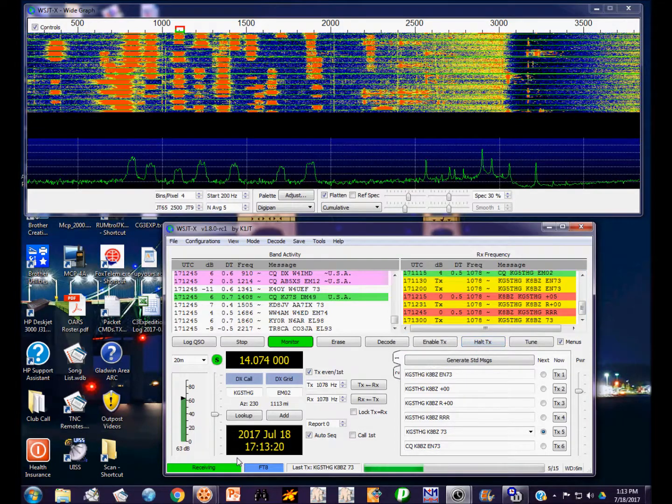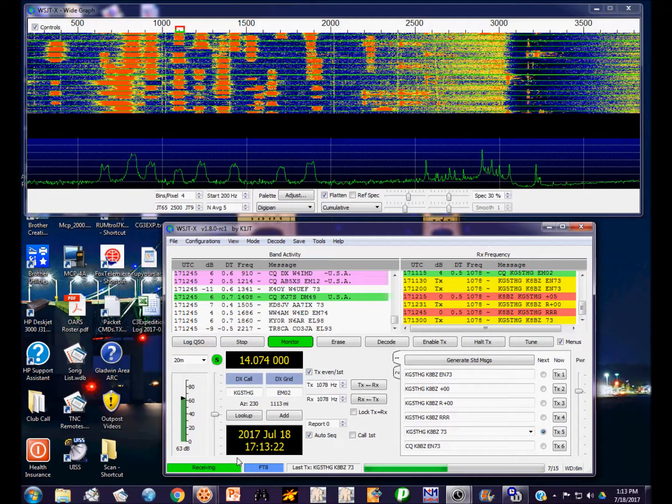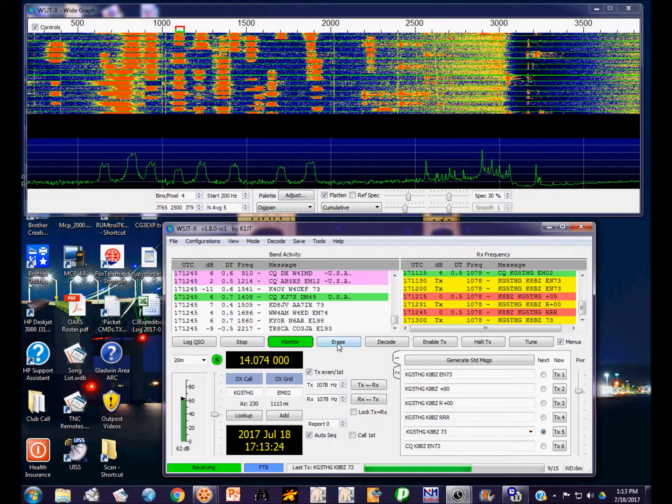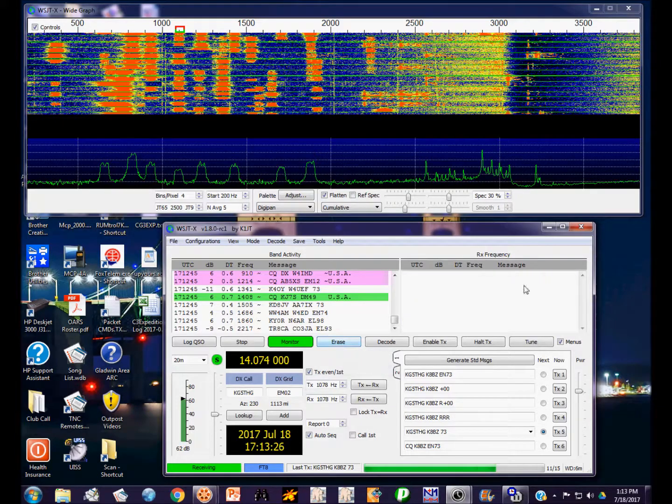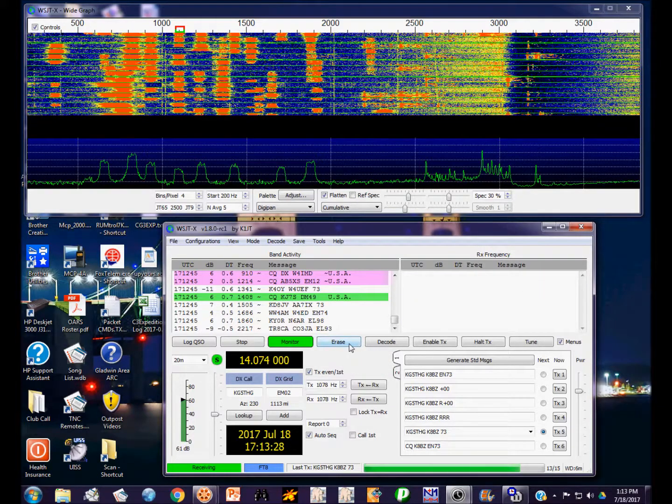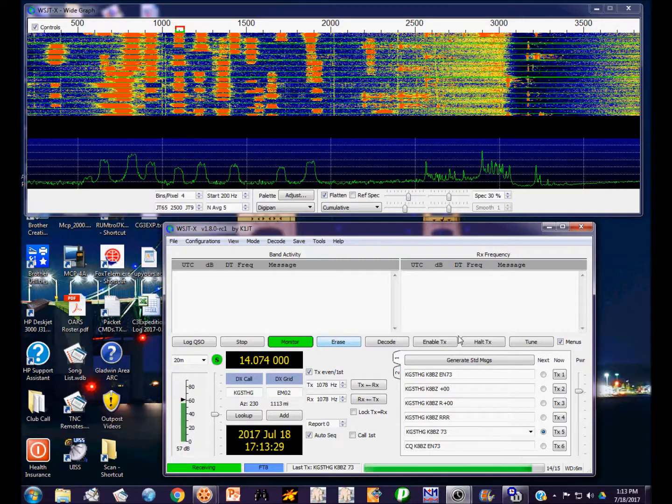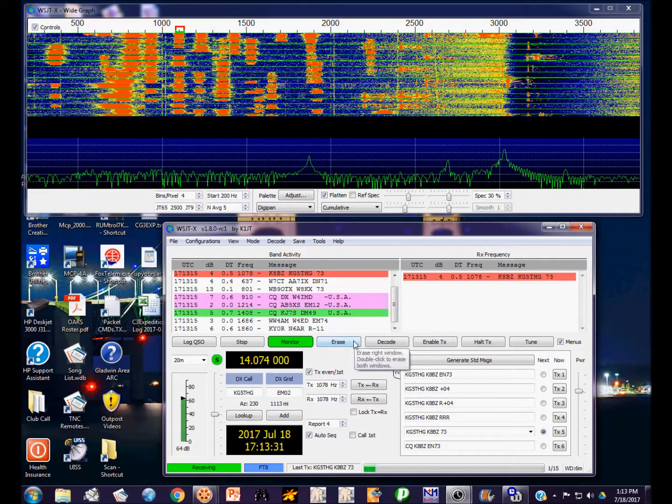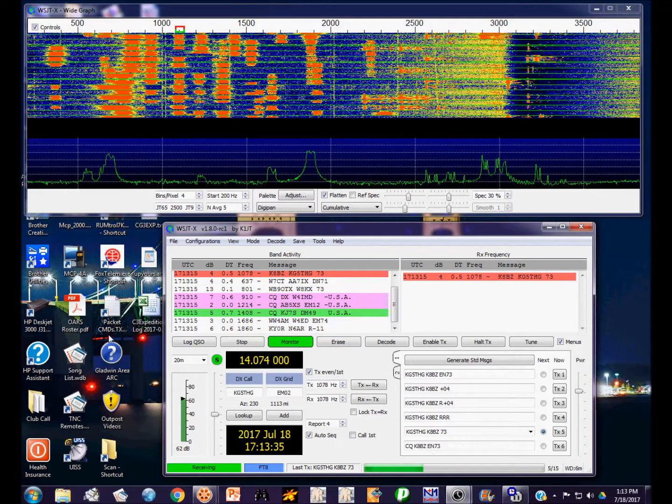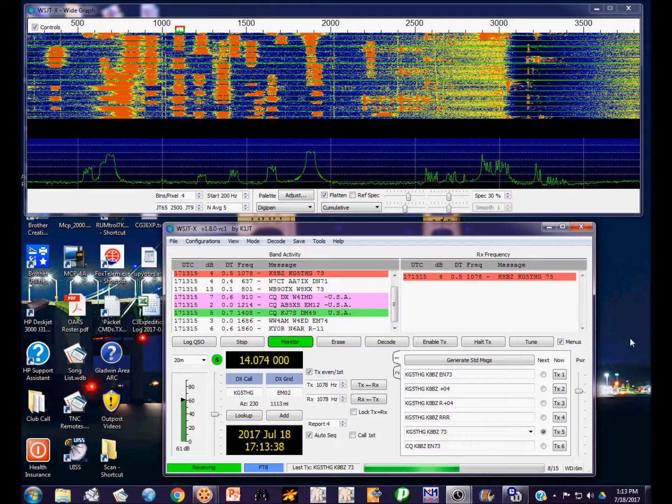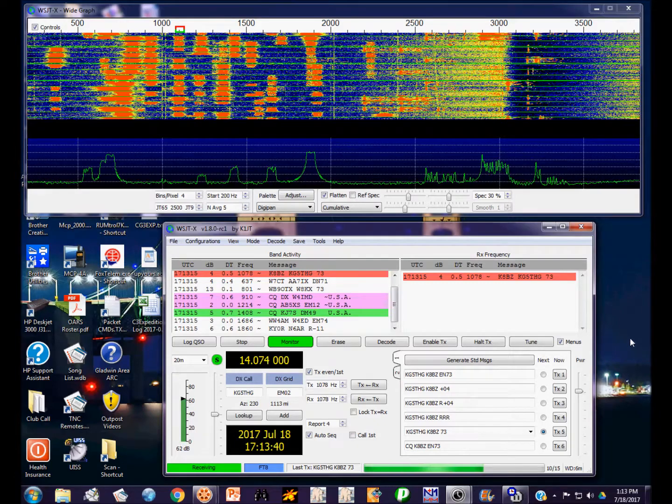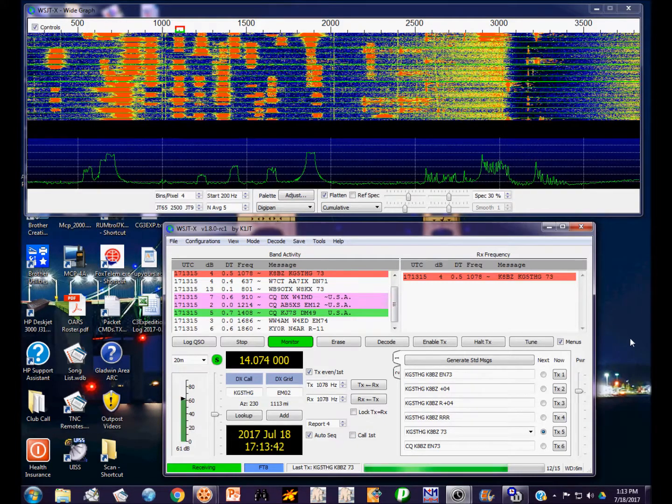I'm going to turn off the transmission and we can just monitor what's going on on the frequency. If you click once on this erase tab, it erases the receive frequency window. If you double click, it'll clear both. This was the next transmission cycle. You'll see how fast these go by at 15 seconds.